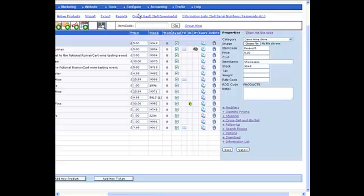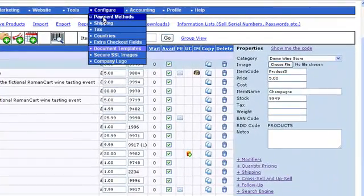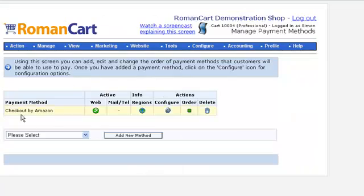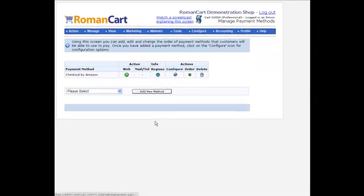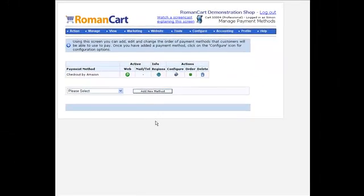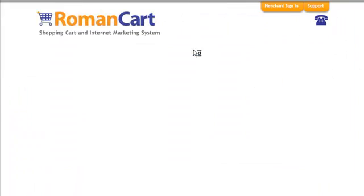If we go to configure payment methods, then you can see I've added checkout by Amazon. You simply click on the configure icon there and enter some really simple details you get from Amazon, like your merchant ID and a couple of access keys, and then instantly you can start accepting orders. So let's just see what that looks like on our website.